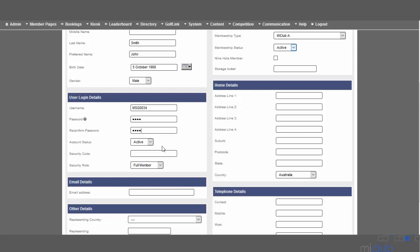You can leave the account status as active. The security code and security role can remain as is.